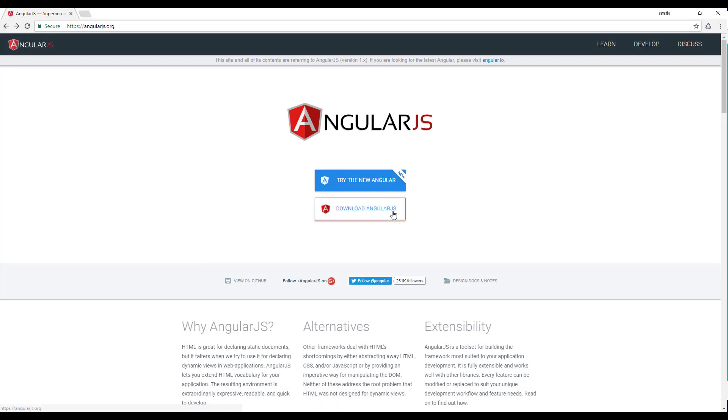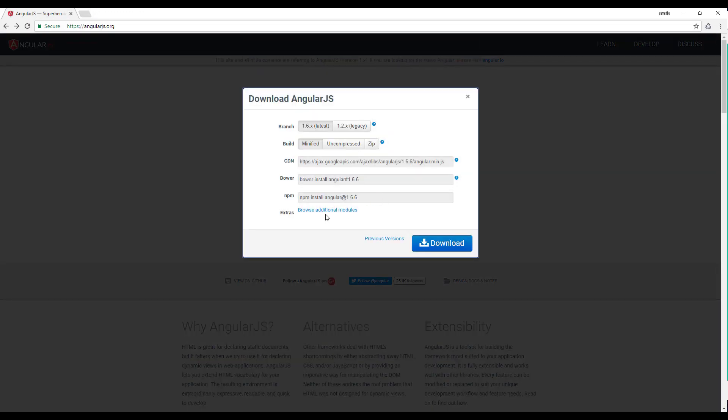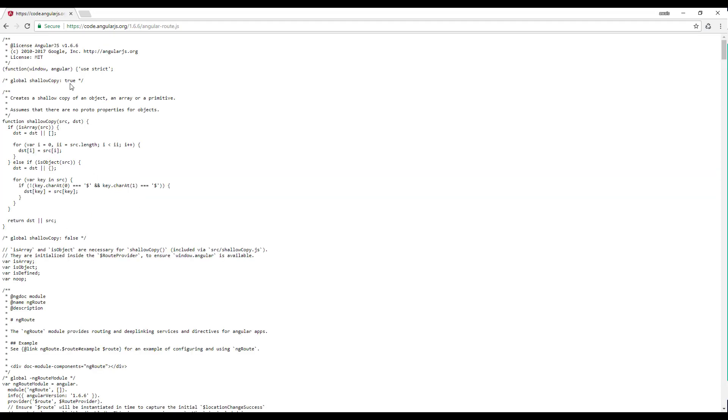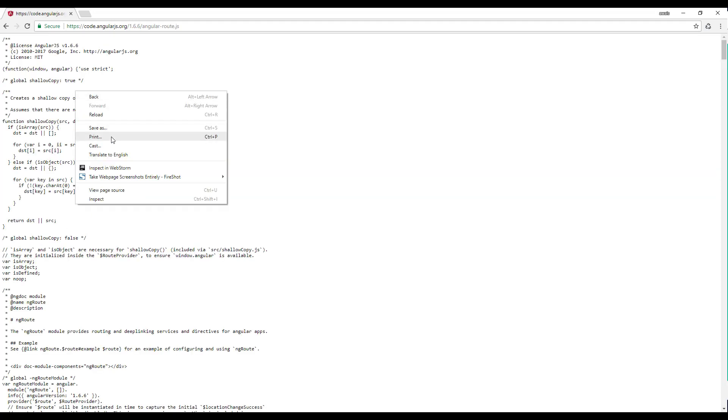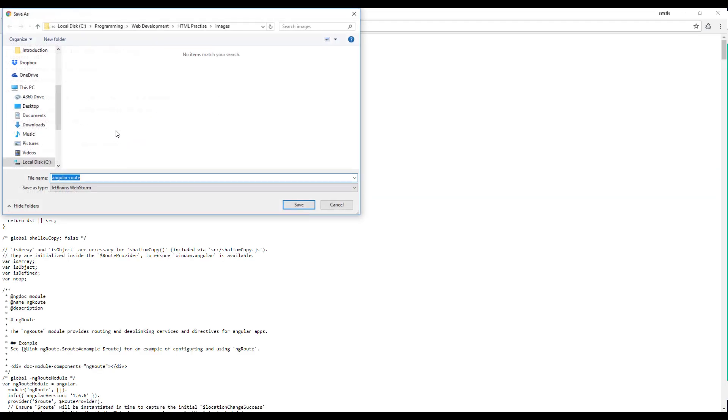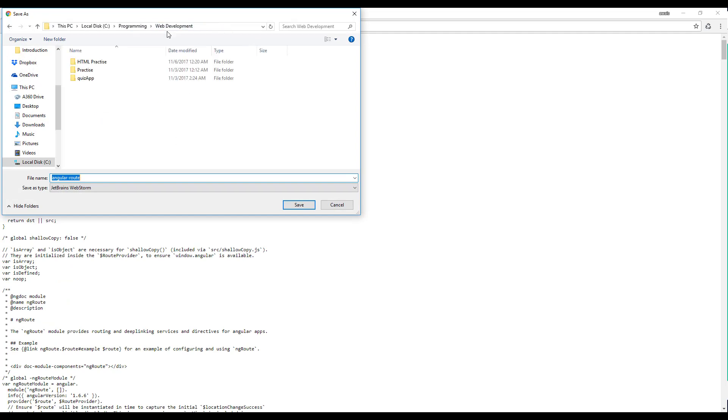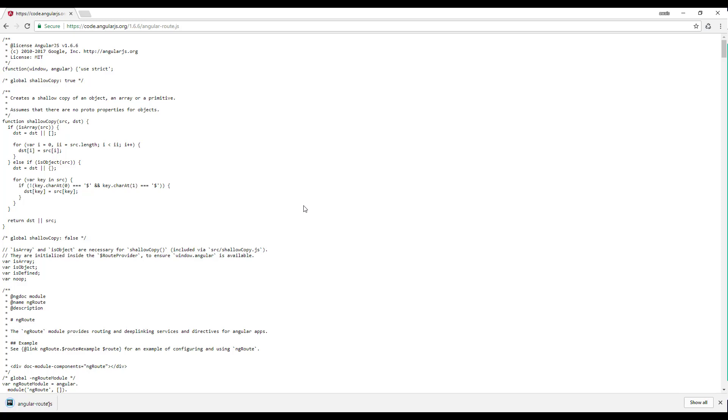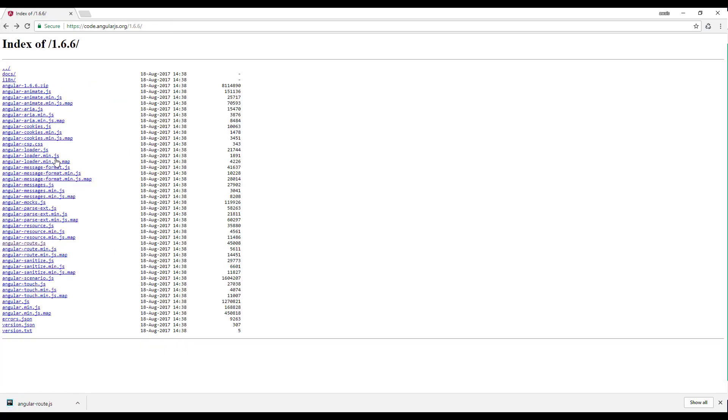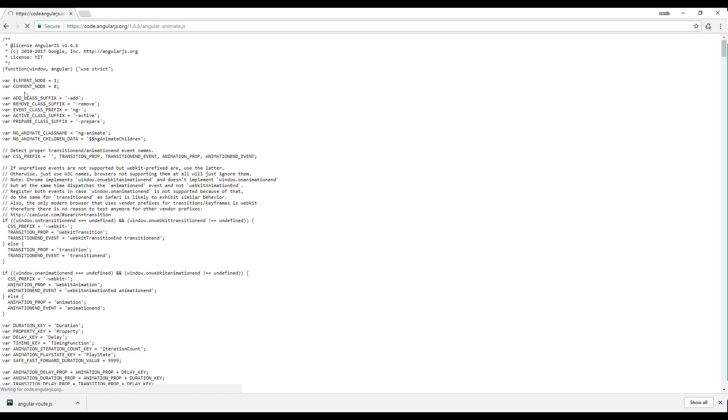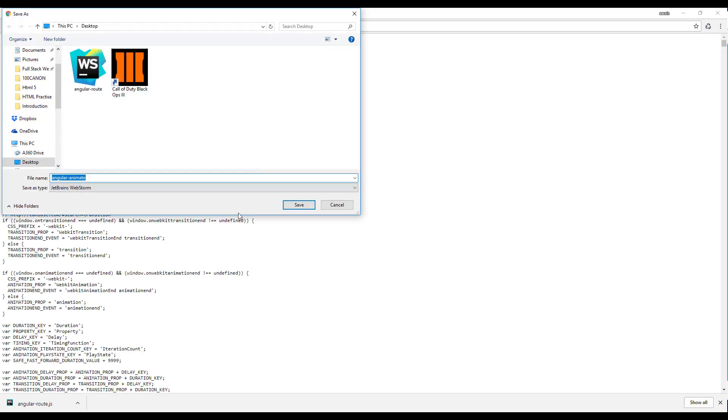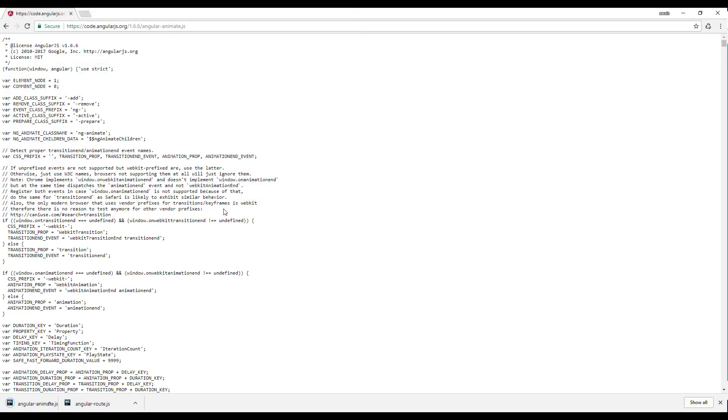So go to downloads. We need to download two modules. I want to get the same version, so we'll do routes. Right click, save as this file. We don't really know where the project is, so I'm just going to download this on the desktop. Let's save it and then we're going to have the animation module. So Angular animation, save that and download that as well.